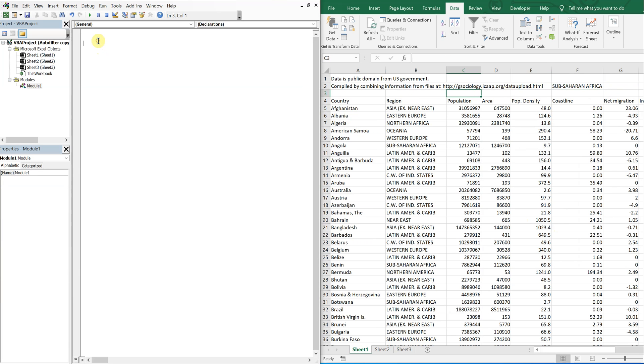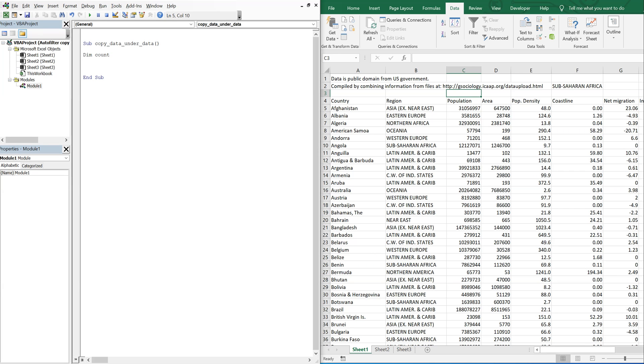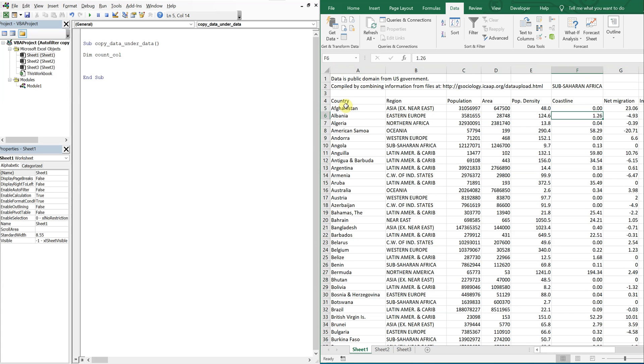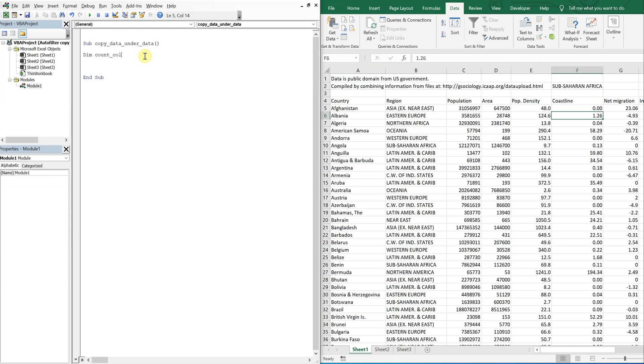Alright. So for the sub, let's call this sub copy data under data. And we'll declare our variables. So we're going to count the columns. So we're going to count the columns here. We're also going to count the rows as well. So I'll do that. Let's call it integer.